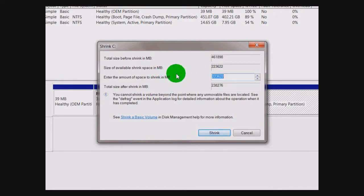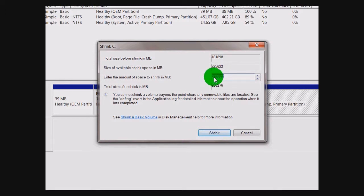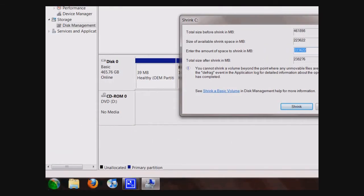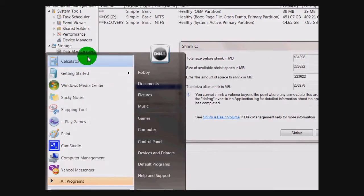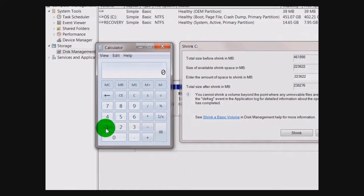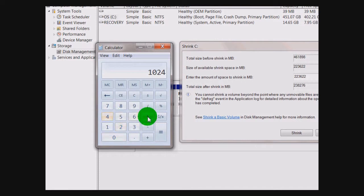It's listed in megabytes, not gigabytes, so you have to take that into account. This number here is about 220 gigabytes, and I don't want to use all that, so I'm going to figure out how much to use. There are 1,024 megabytes in 1 gigabyte, so you can just multiply that by the desired amount that you wish.